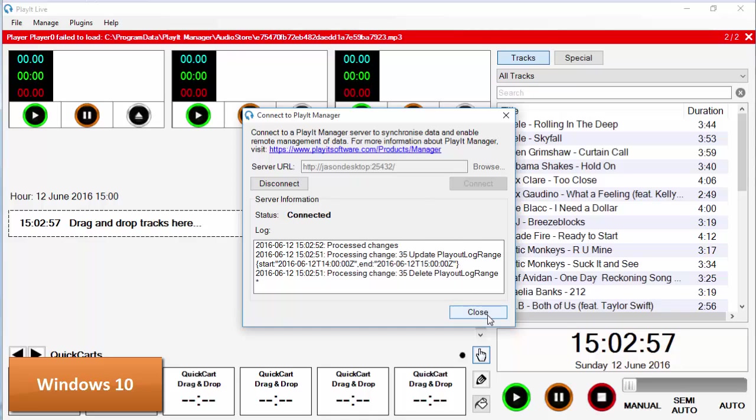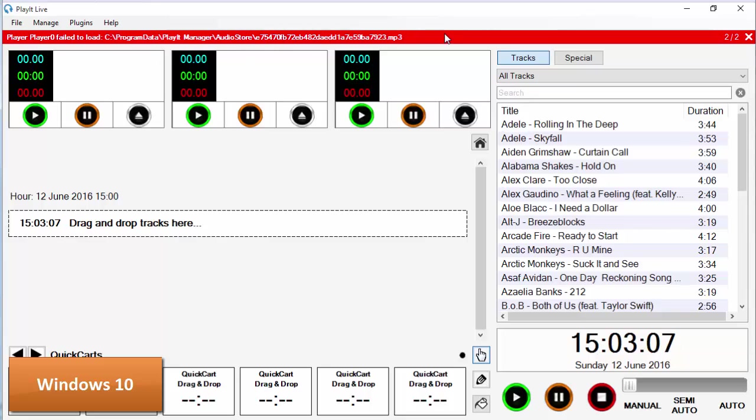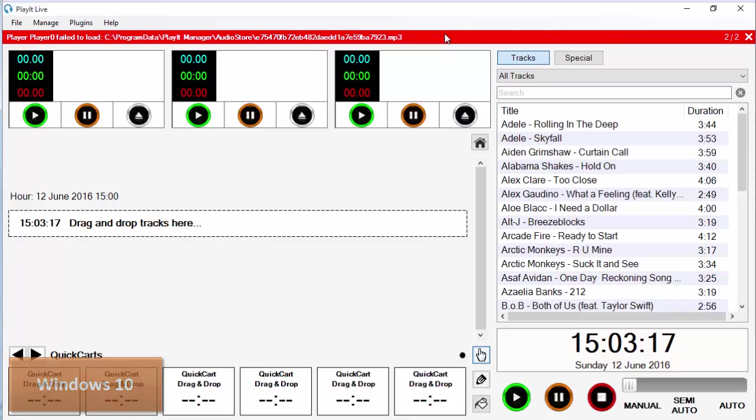This is trying to load the music that currently exists on the PlayIt Manager machine in the program data folder but we can't load that music. So we're going to need to tell PlayIt Manager how to remap all the audio files so all the PlayIt Live machines know where that music is. I'll show you how I'm going to do this now.